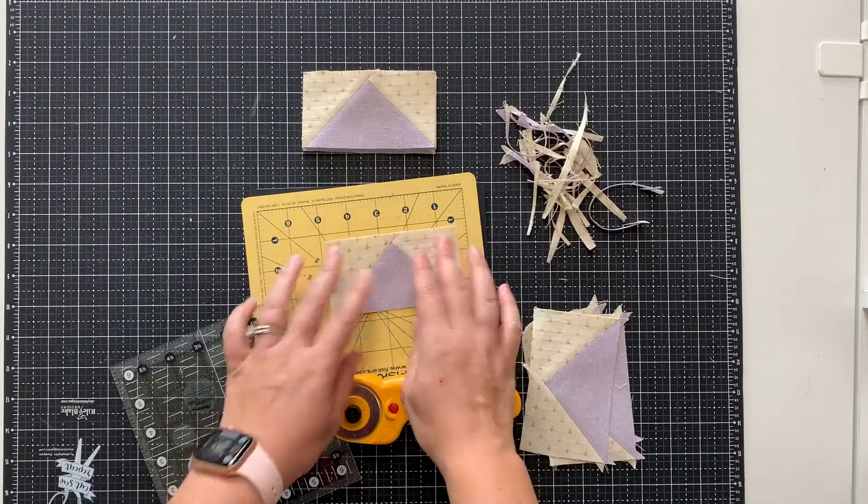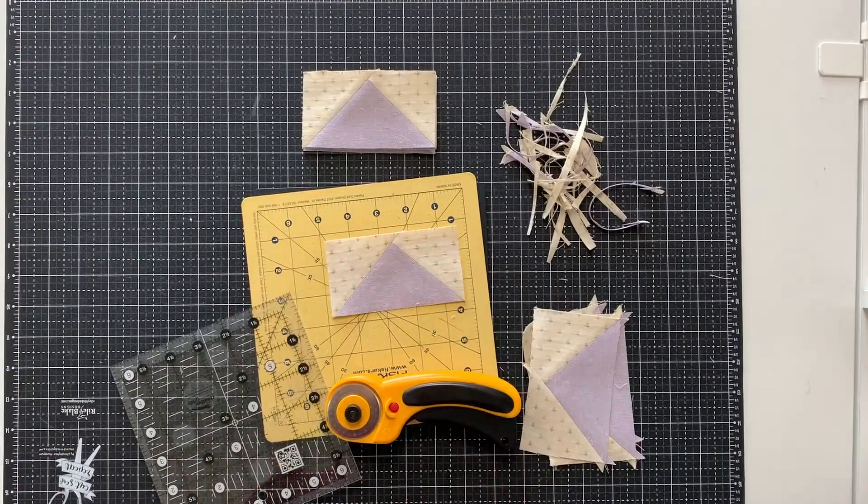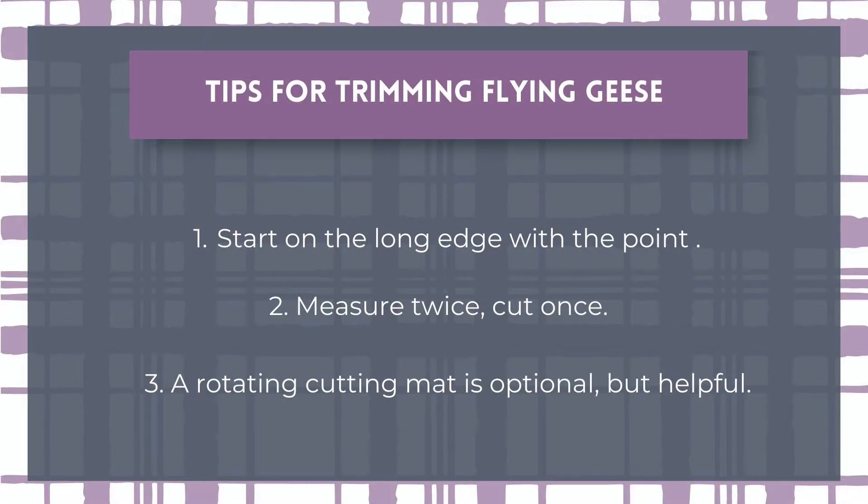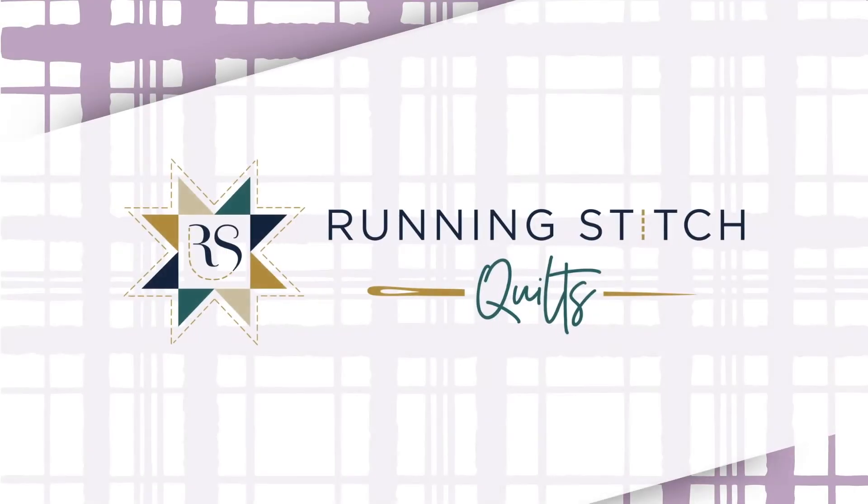And you have a nice square flying geese. There we go. And I'll see you next time.